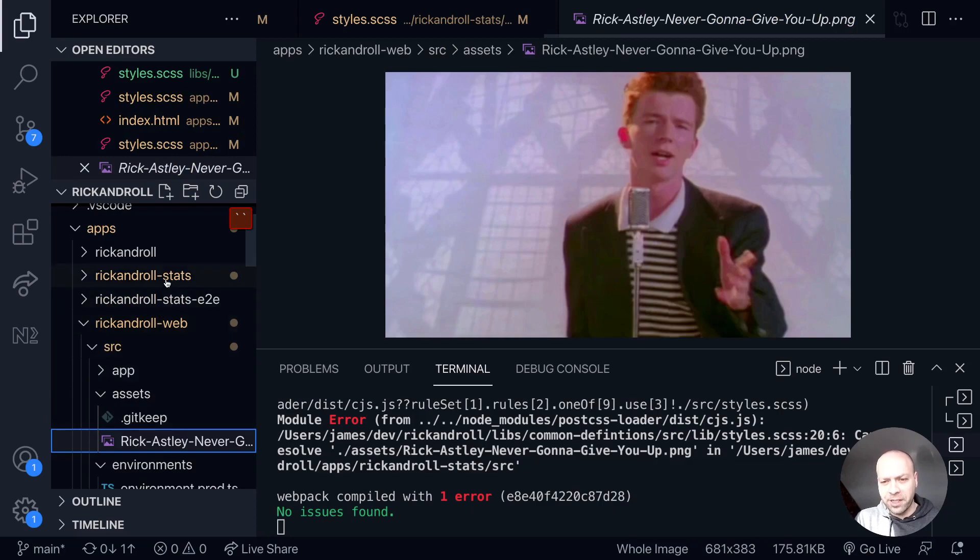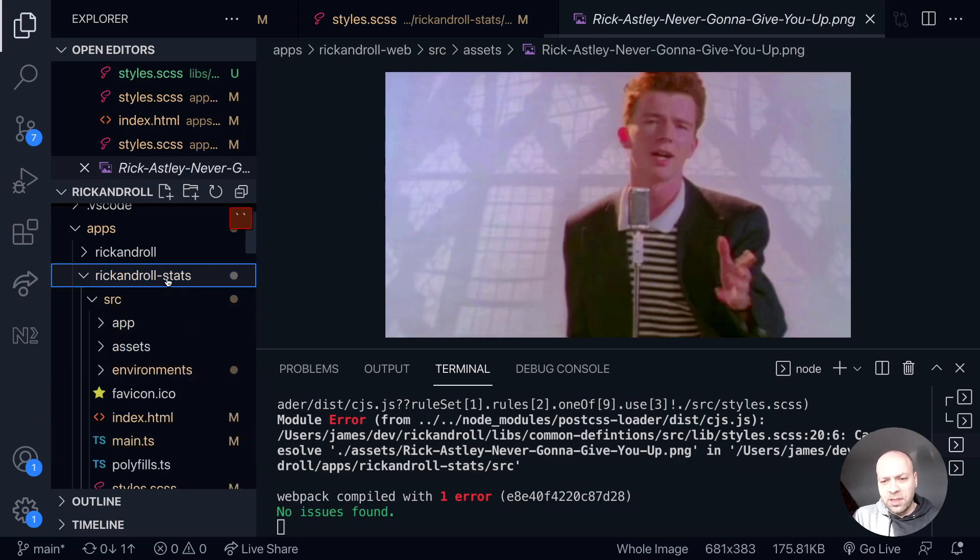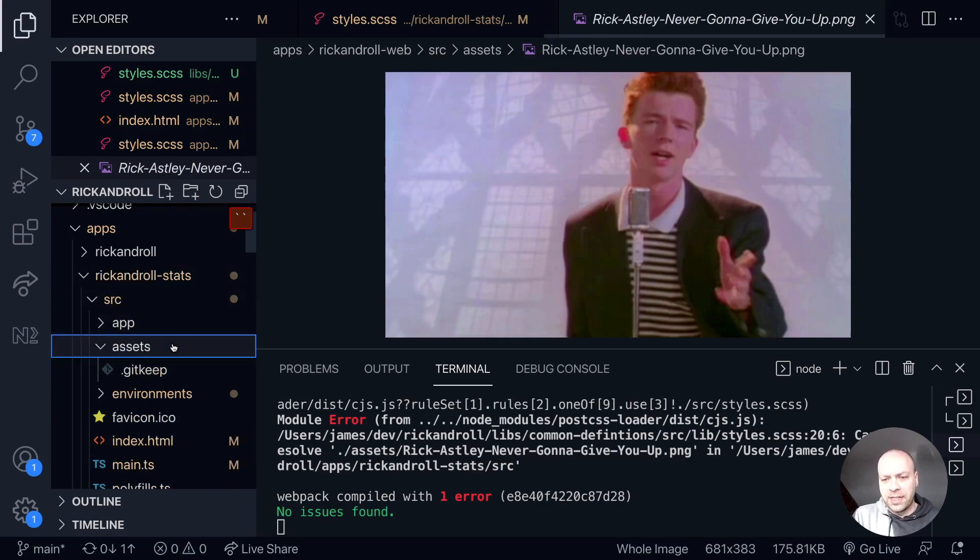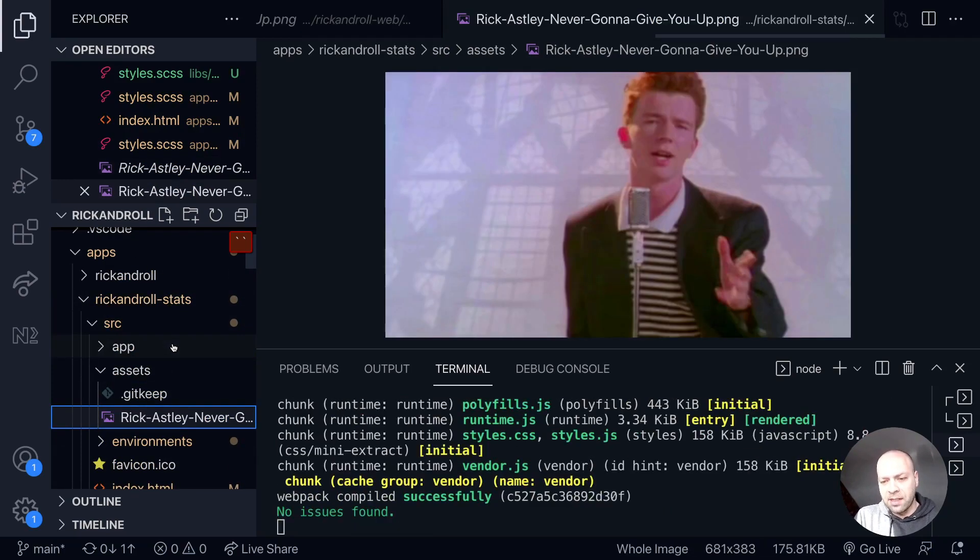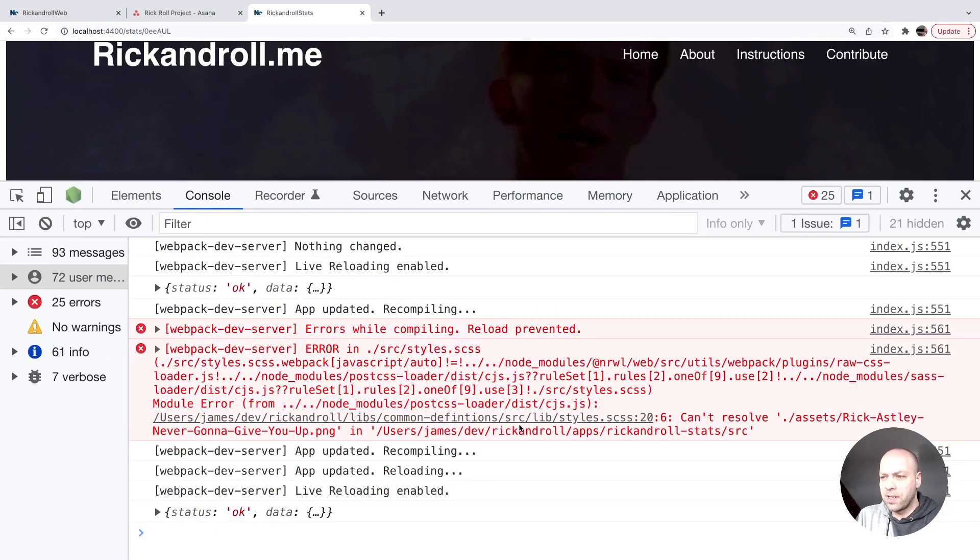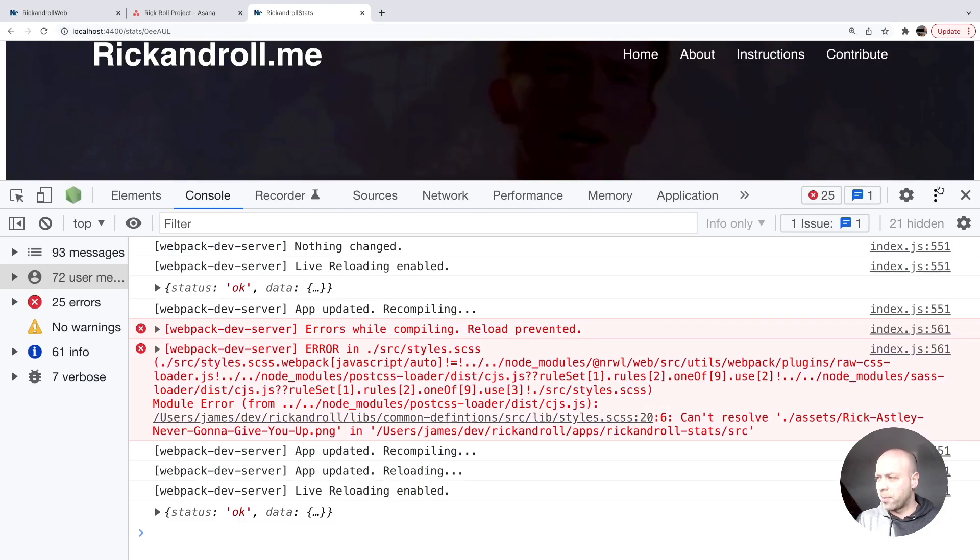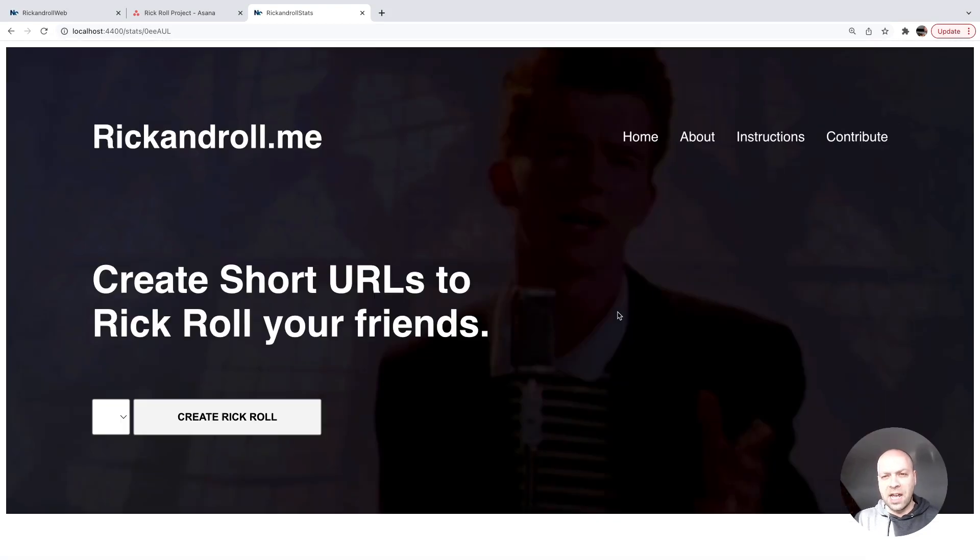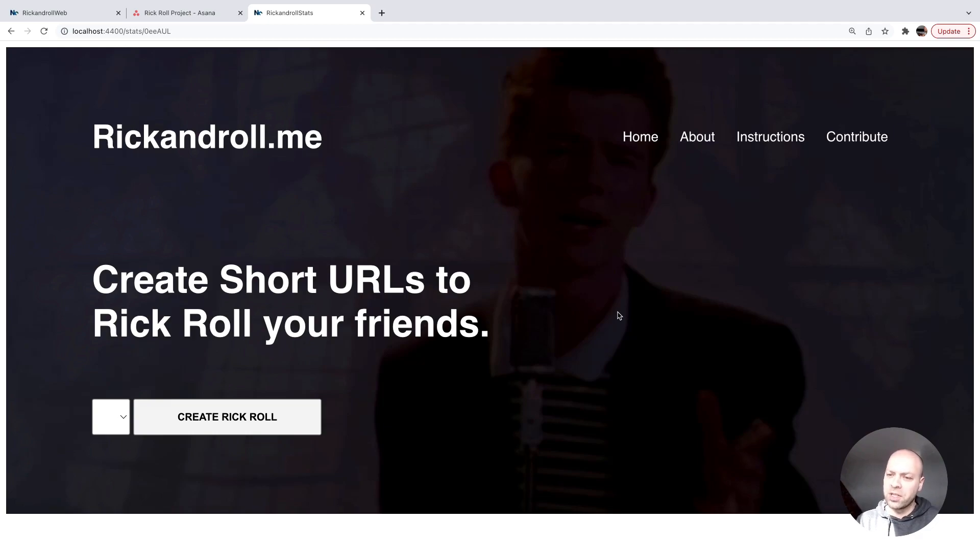So there's our picture of Rick. We'll do that now—we'll go over into assets and paste that Rick Astley picture into there. What we should find now is that the error goes away in our application. Just close that down, and now we've got pretty much an exact copy of the web application but inside of the stats folder.